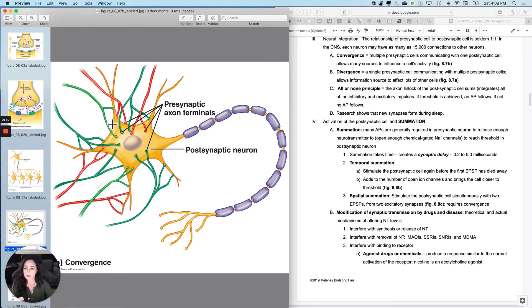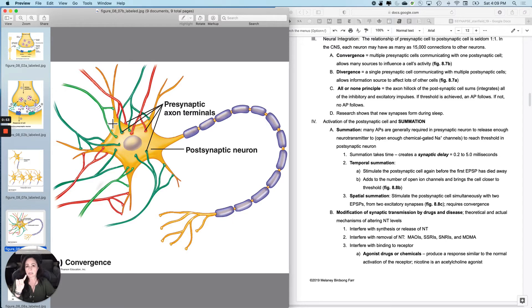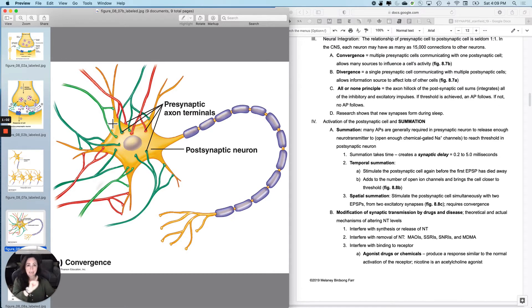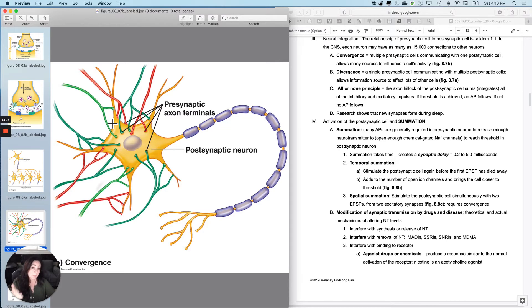And in this figure, what it's trying to show you with the red and the green is that the green ones are all excitatory synapses, trying to depolarize this one postsynaptic cell. And the red ones are all inhibitory synapses, trying to hyperpolarize and inhibit this postsynaptic cell.